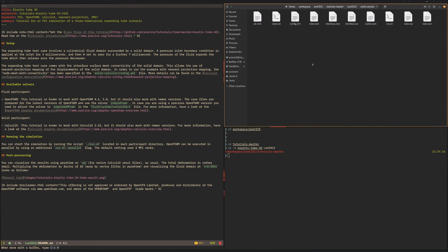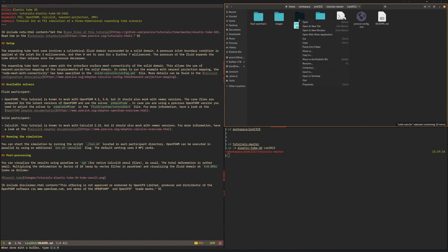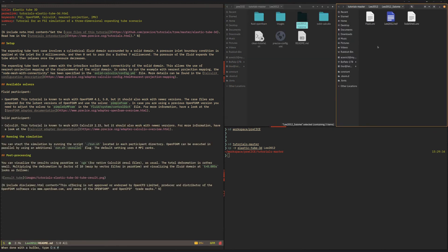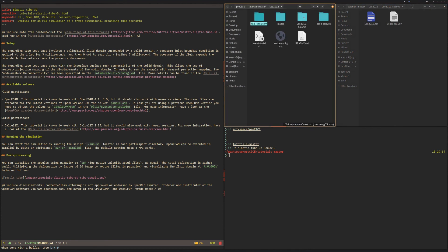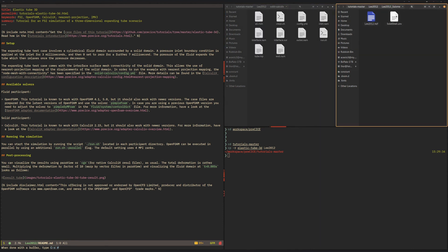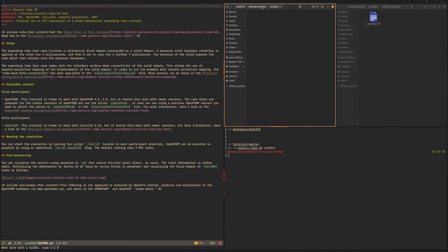The solid Calculix case has the Calculix setup in it, and we're going to look at all of these files in detail when we adjust the two cases. So what I want to do now is basically copy the fluid mesh into the fluid case and I want to copy the solid mesh into the Calculix case.